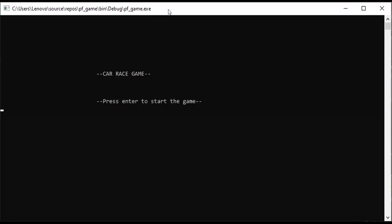Our project's title is Car Race Game. We have designed this game so that we have a frame where we have a car. We need to collect the coins and avoid the blocks. As our car hits the blocks, our game will be over. When we collect the coins, we will increase the points.